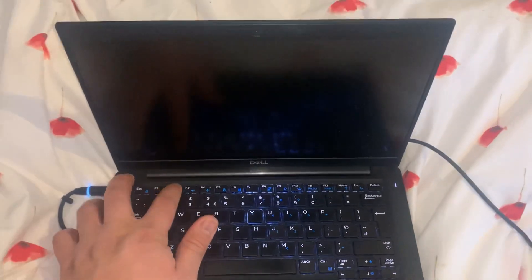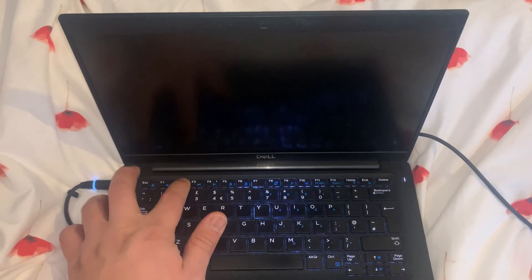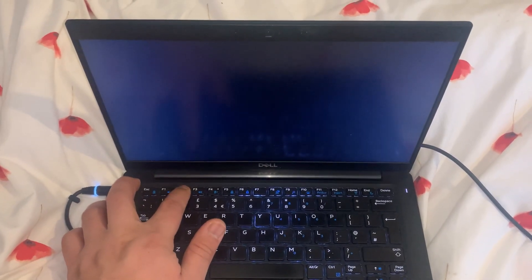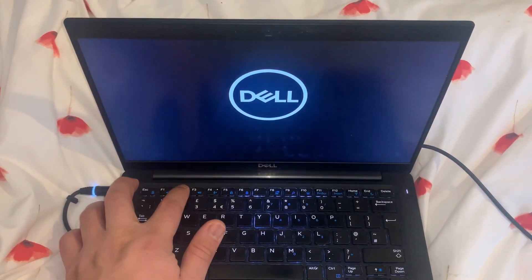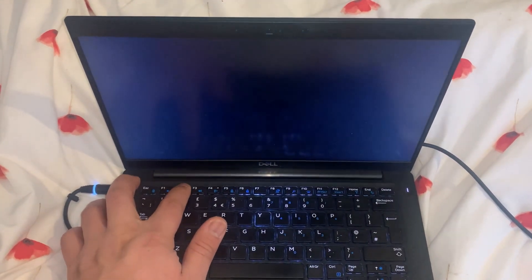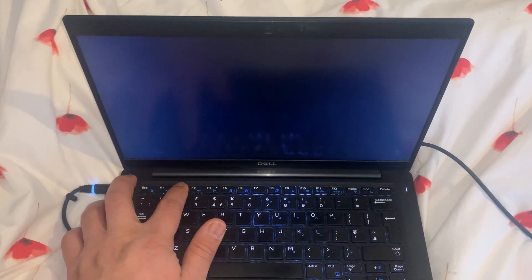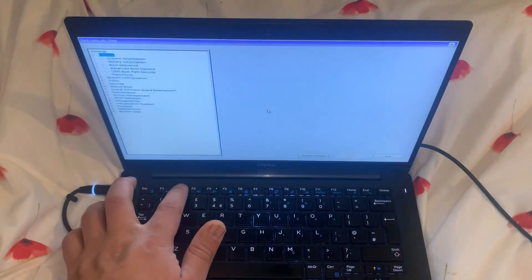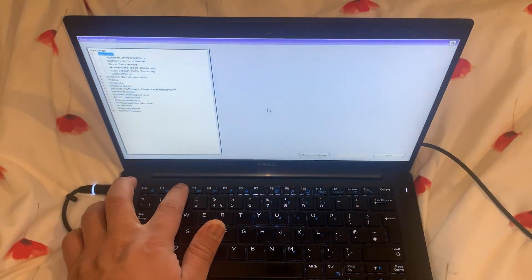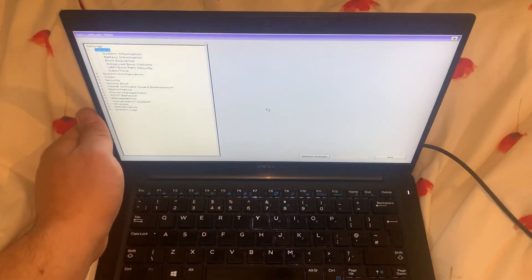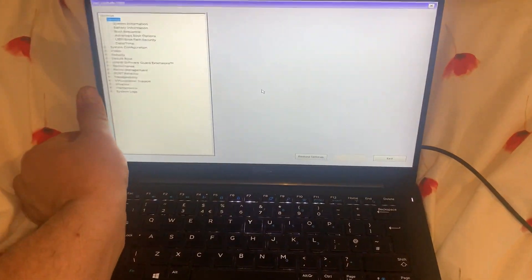You need to keep tapping the F2 key that will bring you into the BIOS configuration settings. So this is on your Dell laptop guys, only on your Dell or PC.